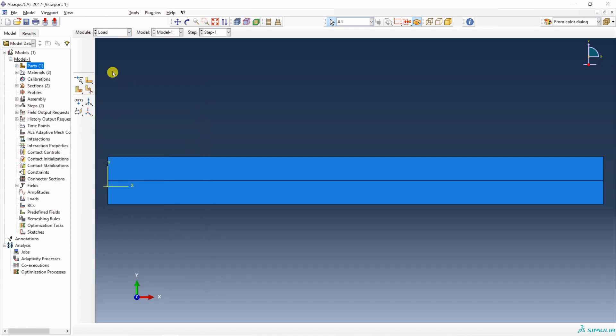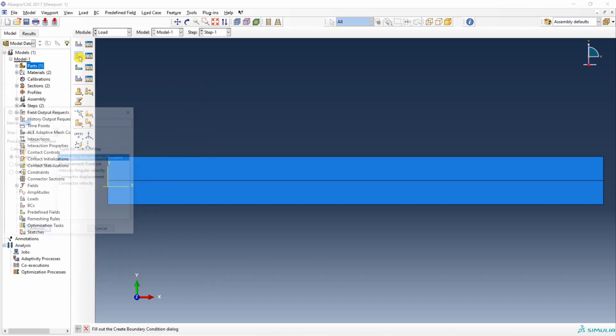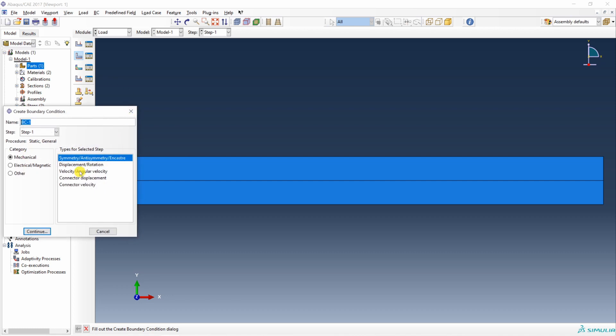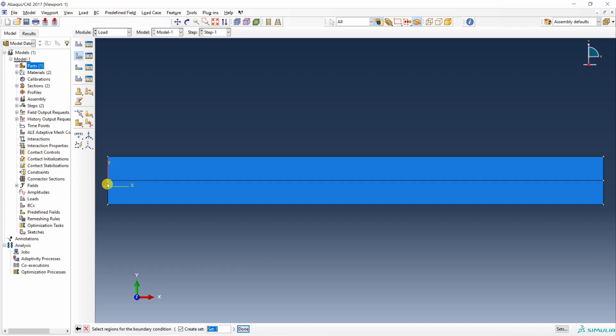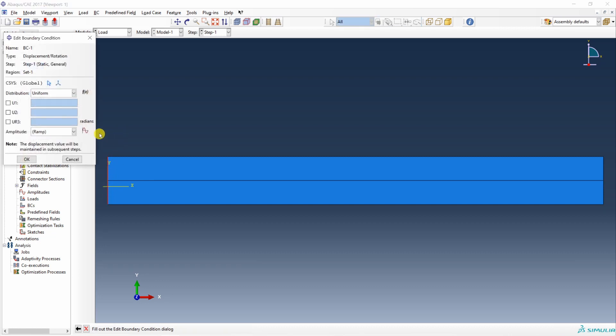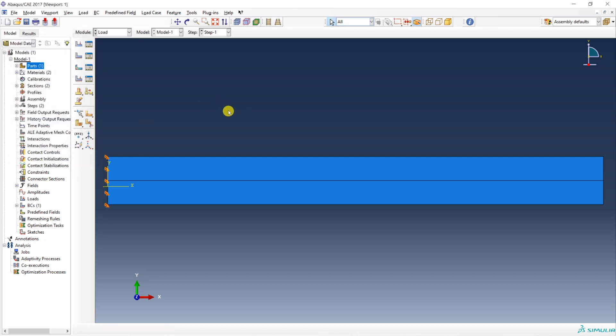Then go to load. Over here we are going to fix the left end. I am going to use this displacement. And this left end. Both edges. Upper strip as well as lower strip. And u1 u2 equal to 0.